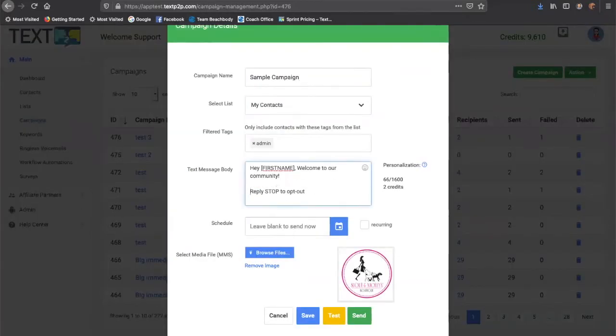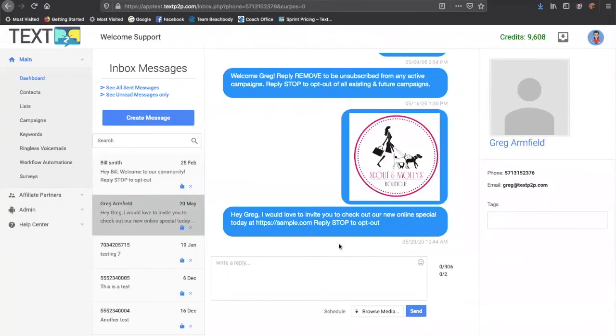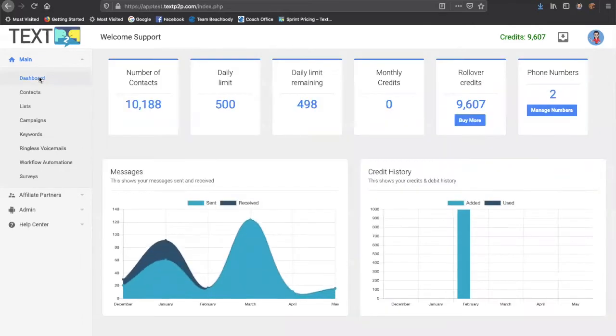It allows you to send out bulk text messages all in one shot to all of your different lists, and then you can respond to people individually and carry on two-way conversations privately.